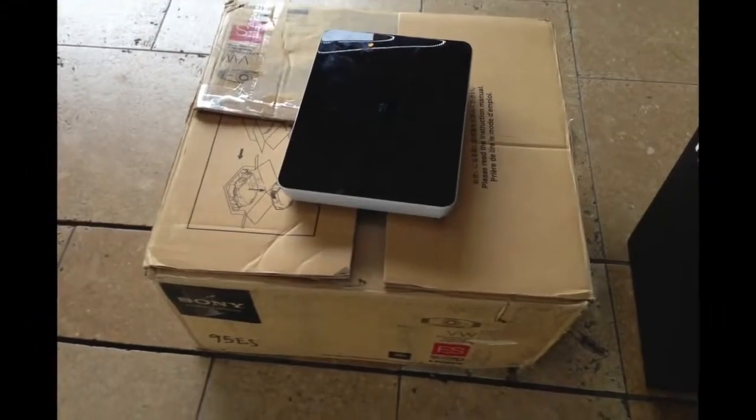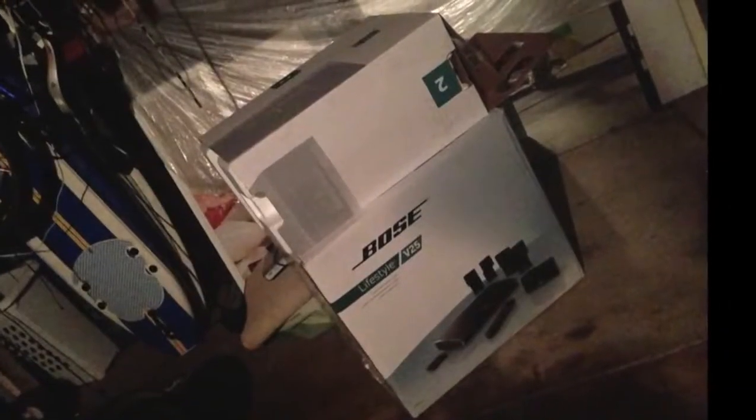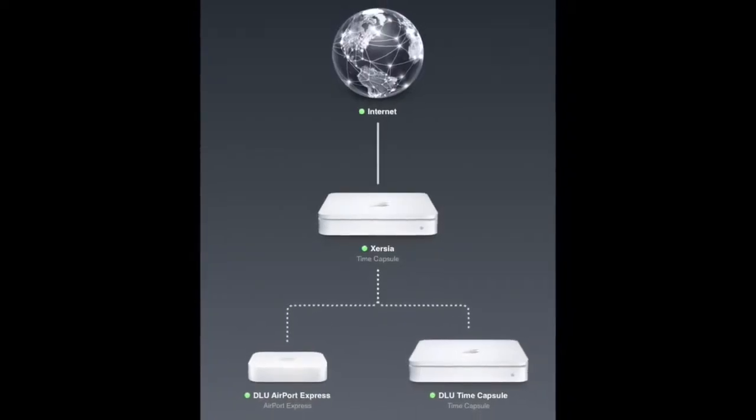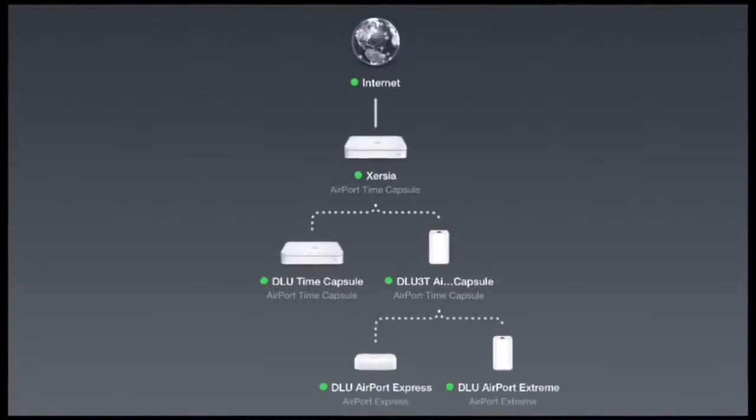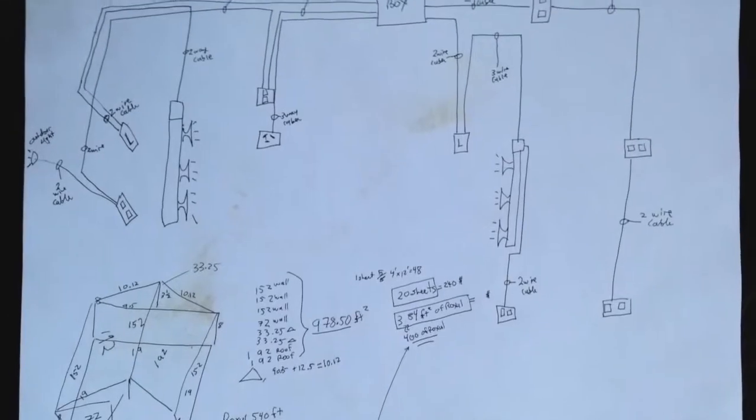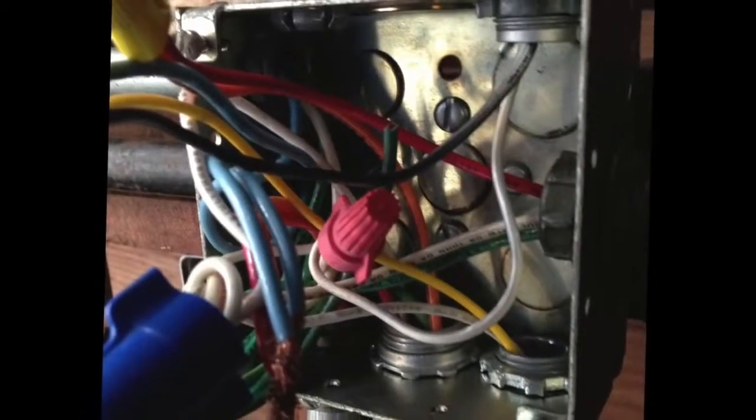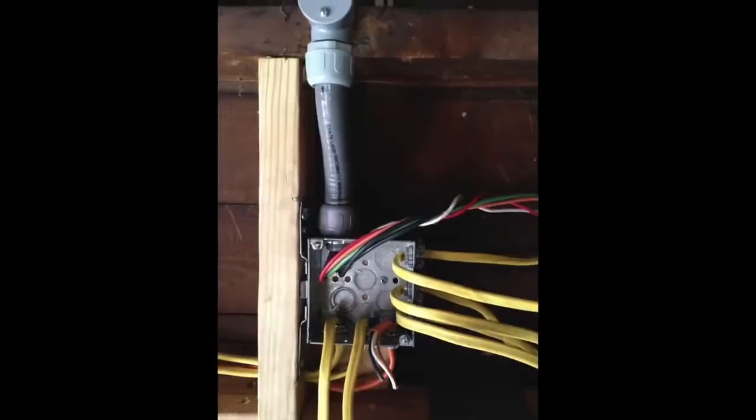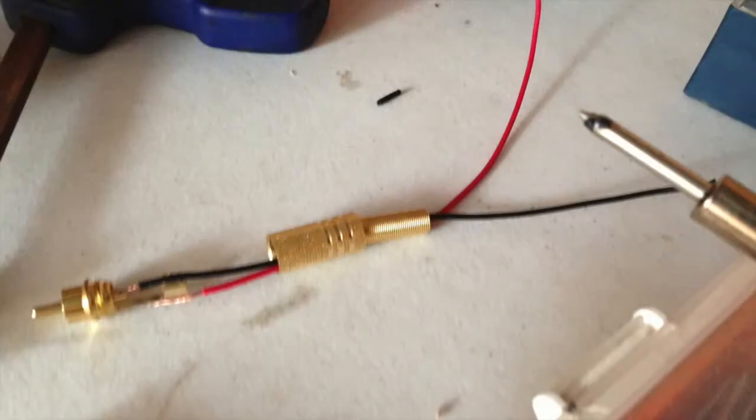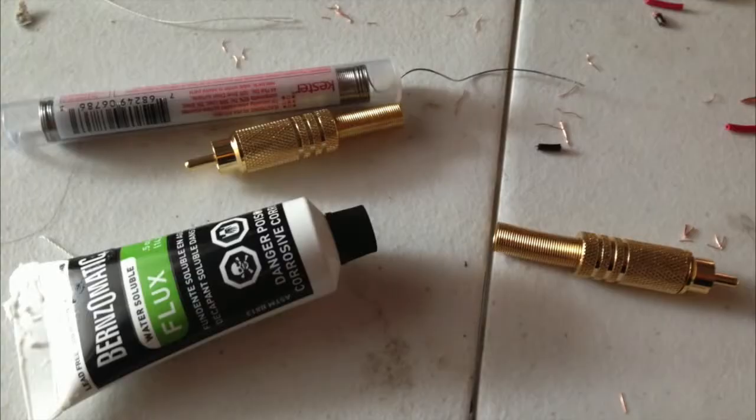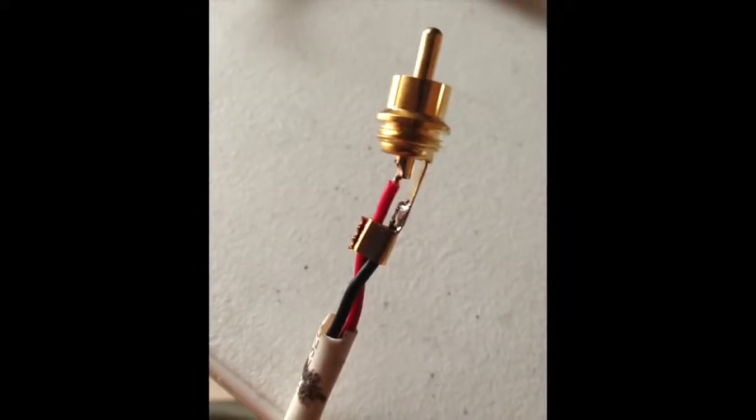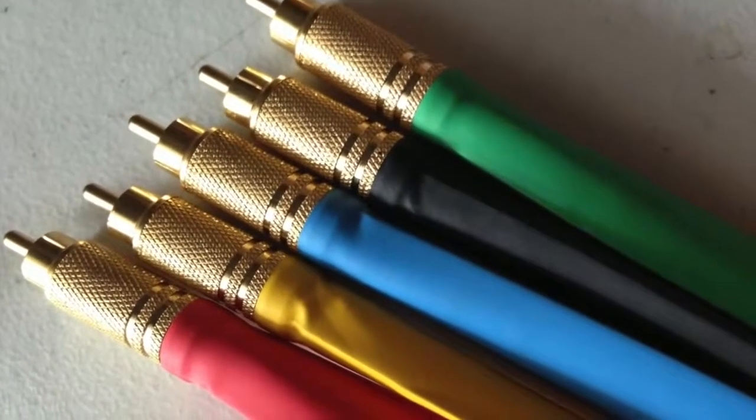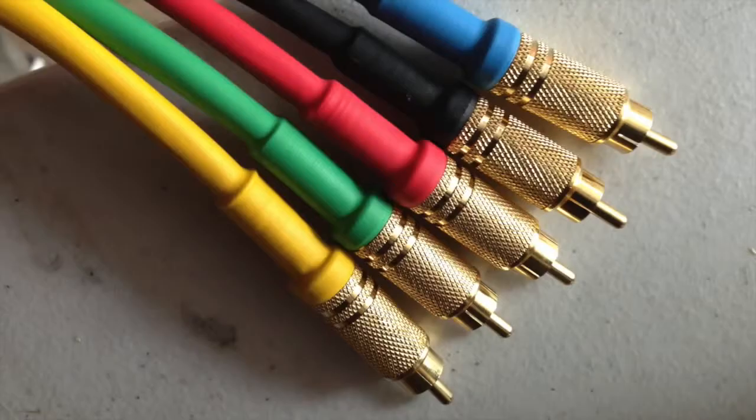Now, then I started gathering components. So here I got the projector, the speakers. I beefed up my network, so I got more time capsules to spread the signal strong into the garage. The electrical is probably the hardest part, because I had to learn how to do electrical in my garage. I had no idea how to do it, but I taught myself, and I learned how to do it by code to make sure it was safe.